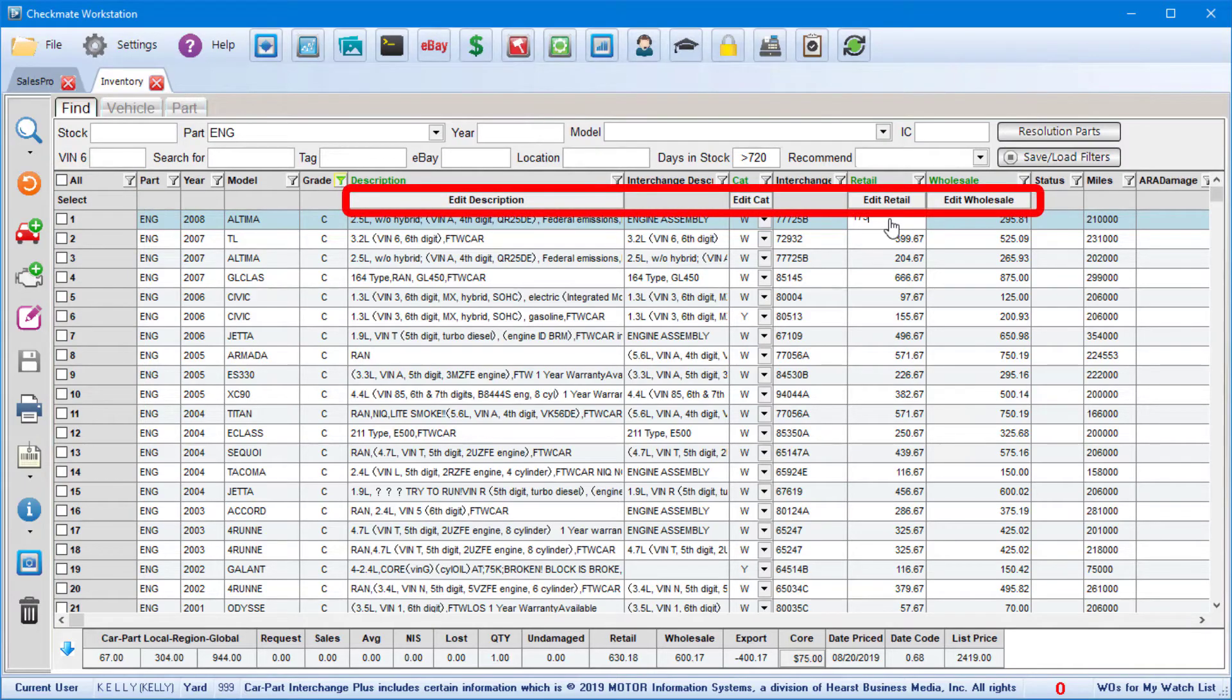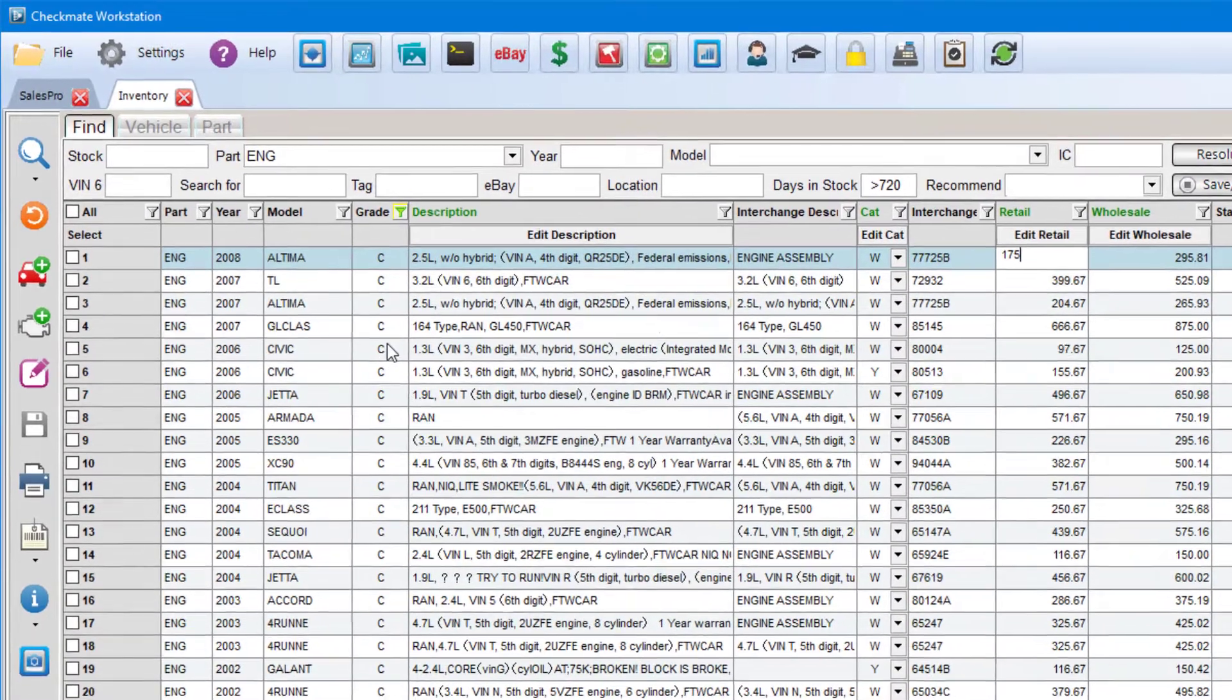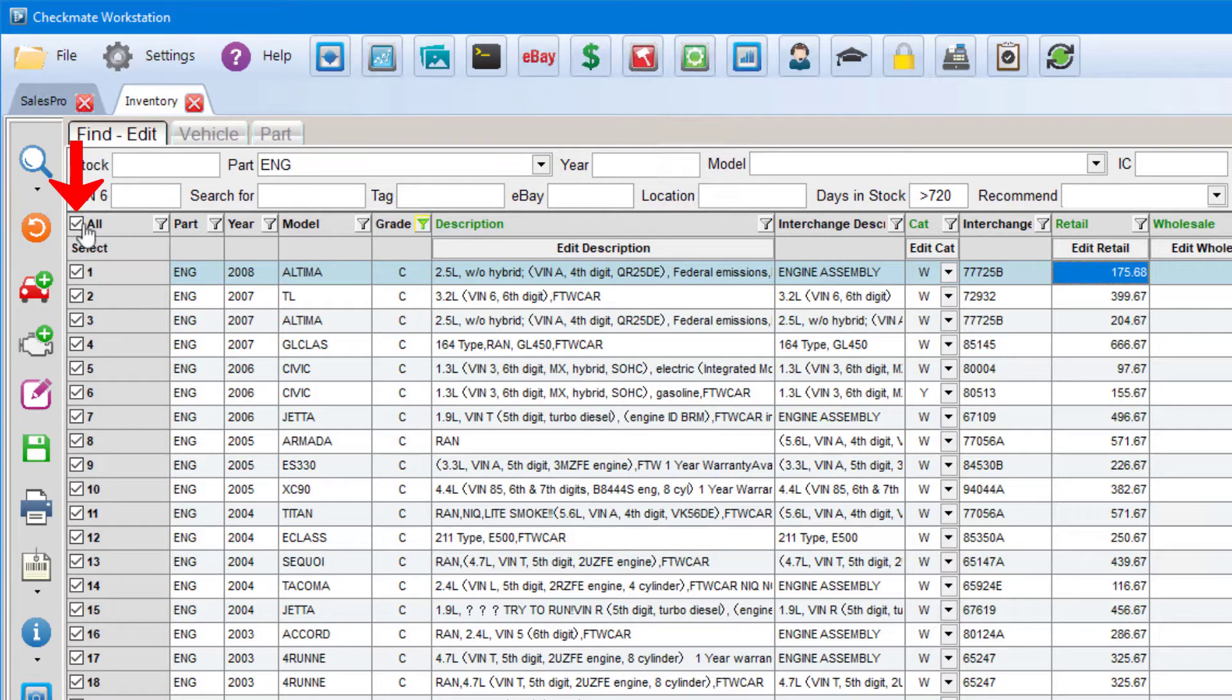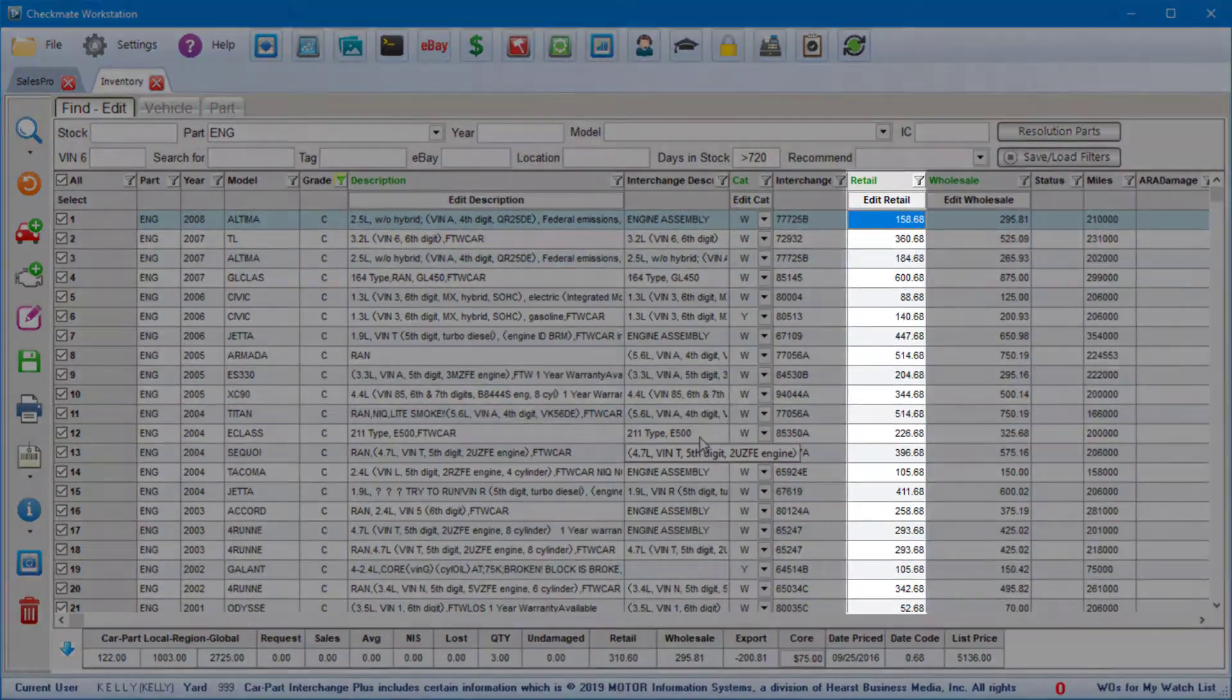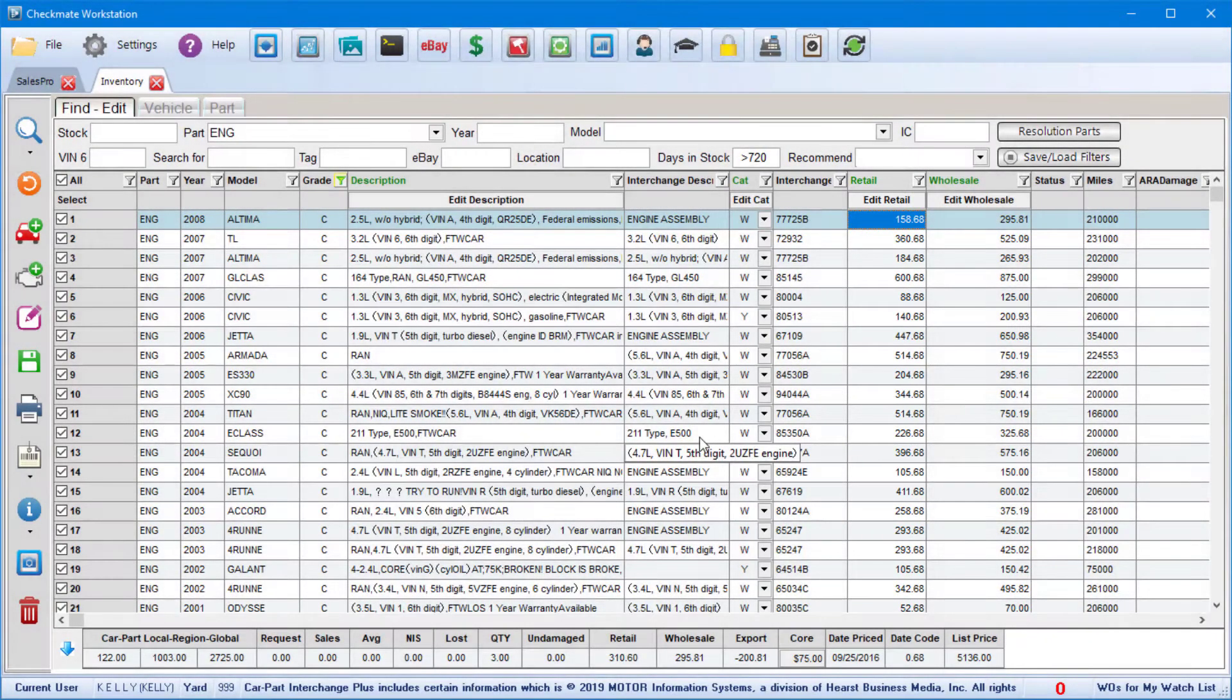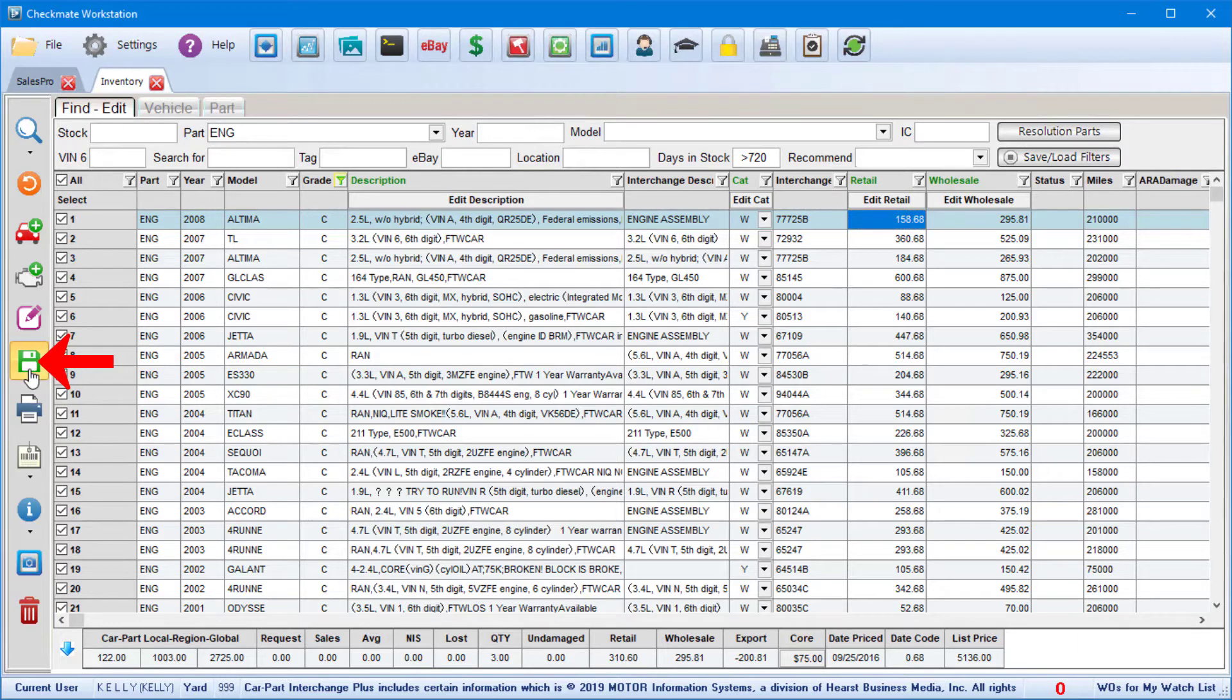Then click an edit button at the top of whatever field you want to edit. For example, if you want to reduce all of these retail prices by 10%, you'd click the all checkbox to select all of these parts, click edit on the retail price field, and then enter negative 10%. And now you can see that all those prices have been reduced. One thing to remember is whenever you edit anything in the inventory tool, no changes are permanent until you click the save button.